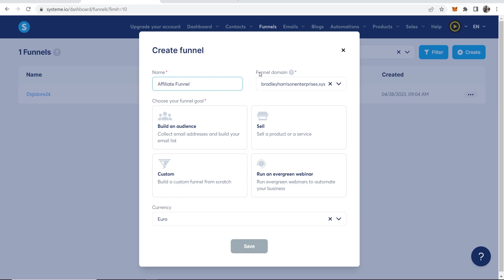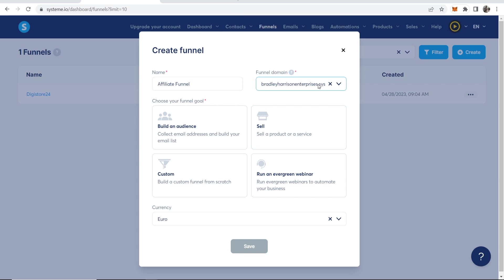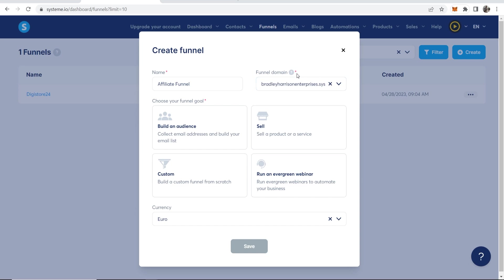Now you're going to have here your funnel domain. Your funnel domain is going to be your username followed by system.io. You can make this domain look a lot better by shortening it with a URL shortener. But for now, this domain is fine with me. You can also add custom domains, but I'm not going to get into that.